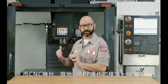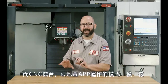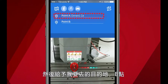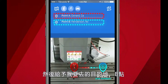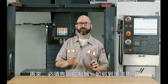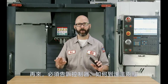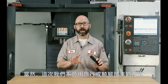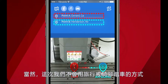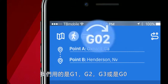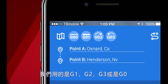And our CNC machines work in the exact same way. We start by defining our point A — where I am — then we give it a destination, a point B — where I am going. Then we have to control how to move between these two points. Except this time, we're not going to travel by car or bicycle. We're going to travel by G1, G2, G3, or G0.